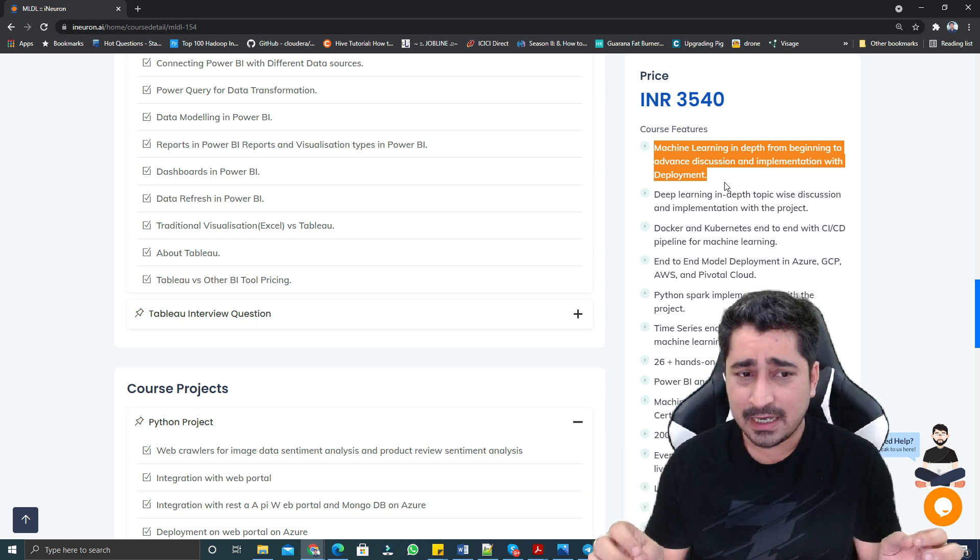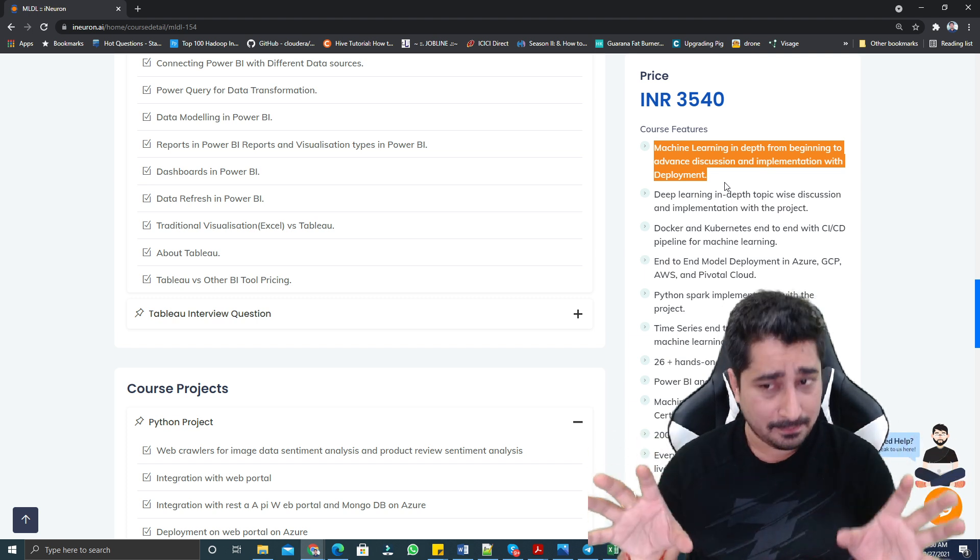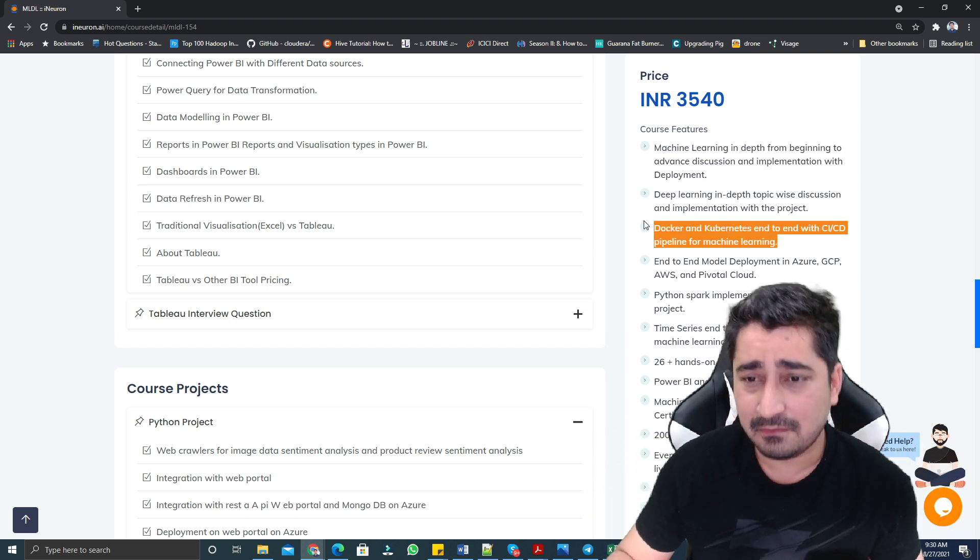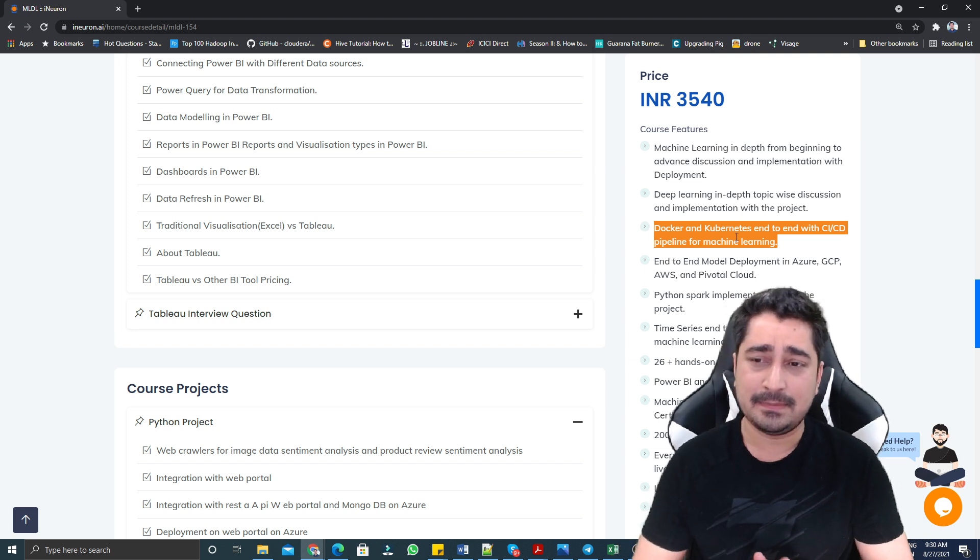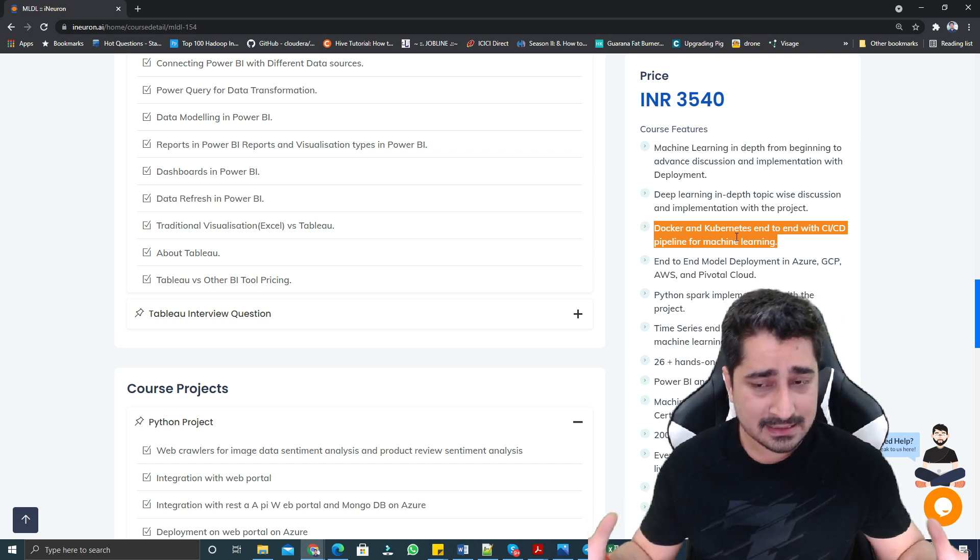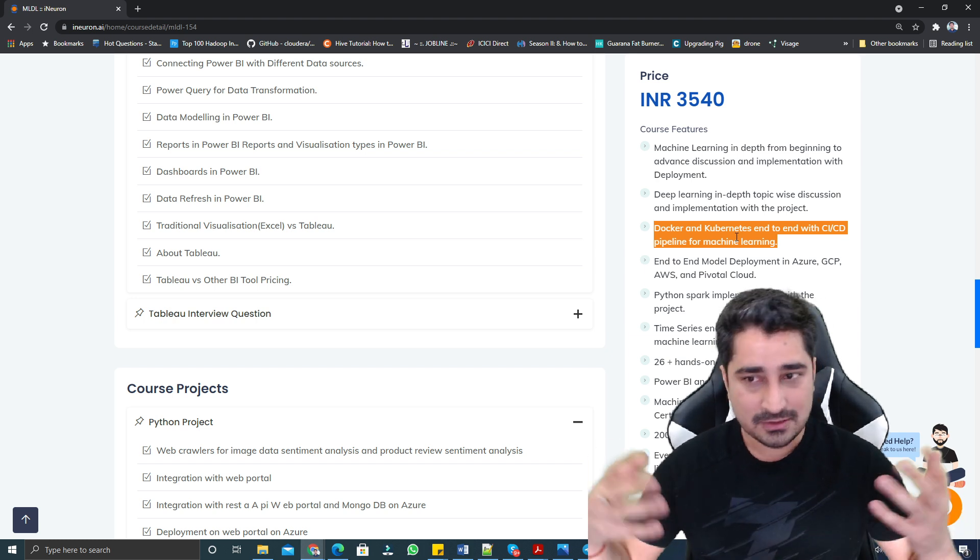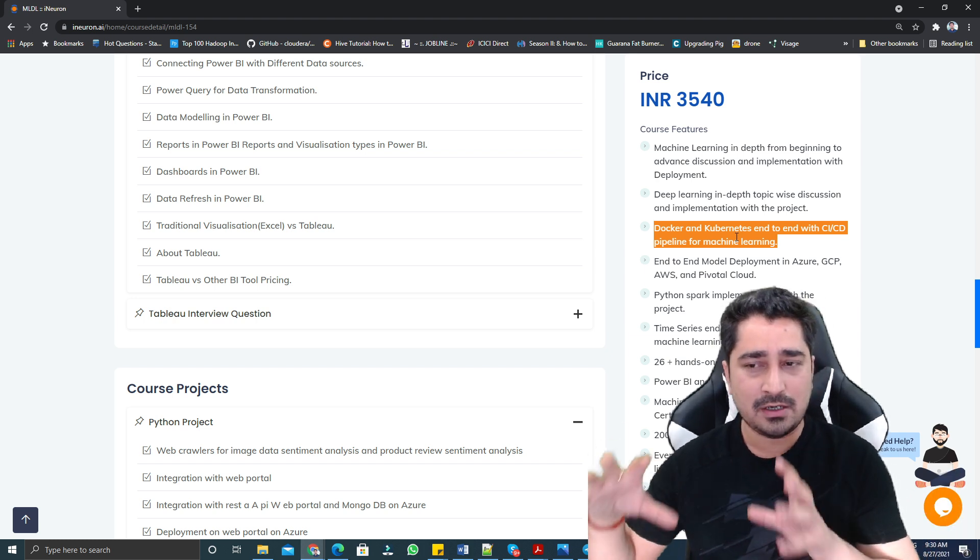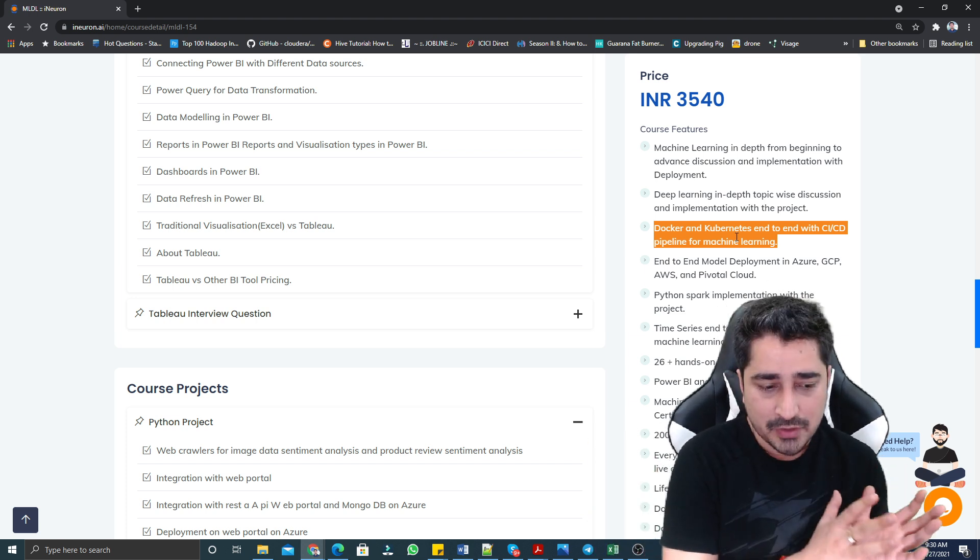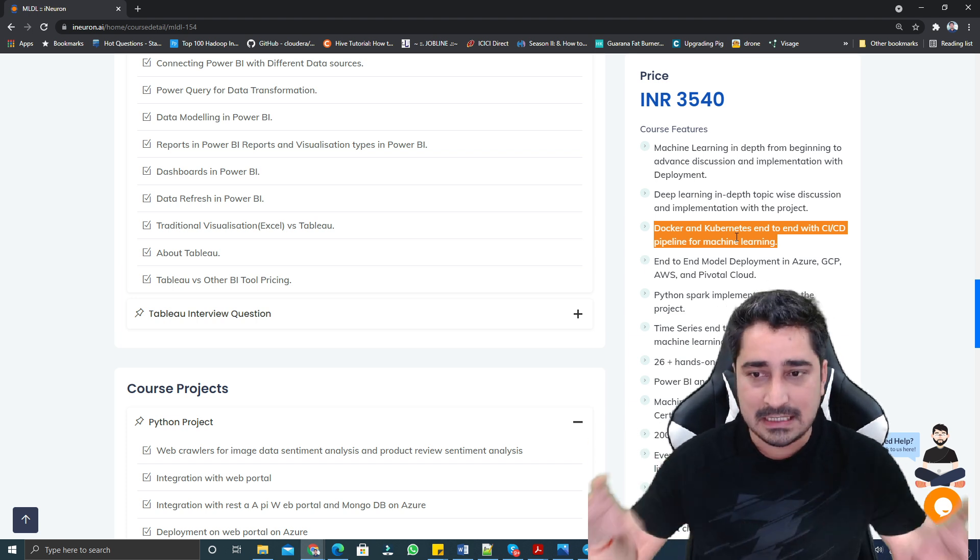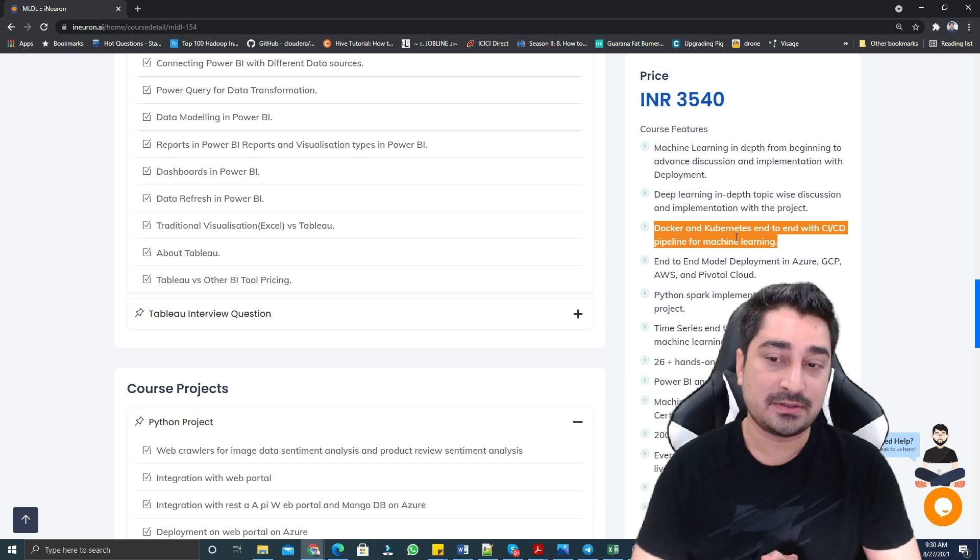Deep learning in brief. Also brief idea or discussion about CICD pipeline or Kubernetes. Nowadays, this topic is trending a lot. AIOps, this topic comes under AIOps. Basic Kubernetes and CICD pipeline, how you can build a CICD pipeline for a machine learning project, we are going to cover in this section.